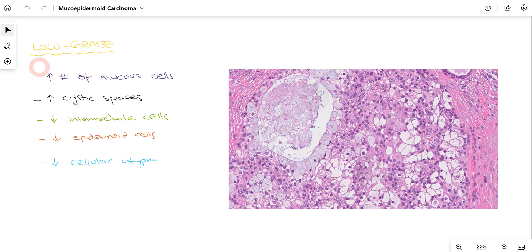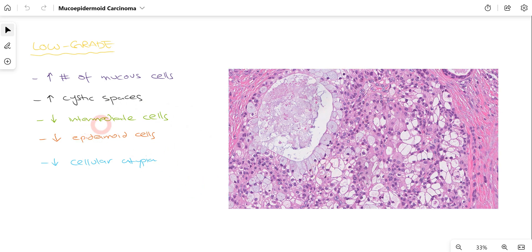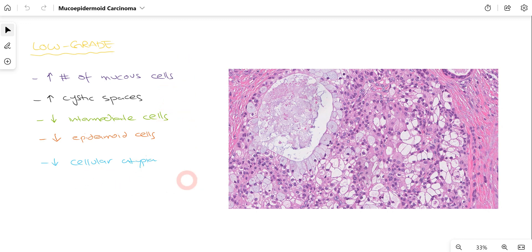In the histology of low-grade Mucoepidermoid Carcinoma, there are increased numbers of mucus cells. You can also appreciate increased cystic spaces with numerous cystic spaces visible. However, intermediate cells and epidermoid cells will be fewer in number compared to mucus cells. Along with that, there will be decreased cellular atypia. These are the features to keep in mind because in high-grade Mucoepidermoid Carcinoma the histological picture will be the complete reverse, giving us the definitive diagnosis.